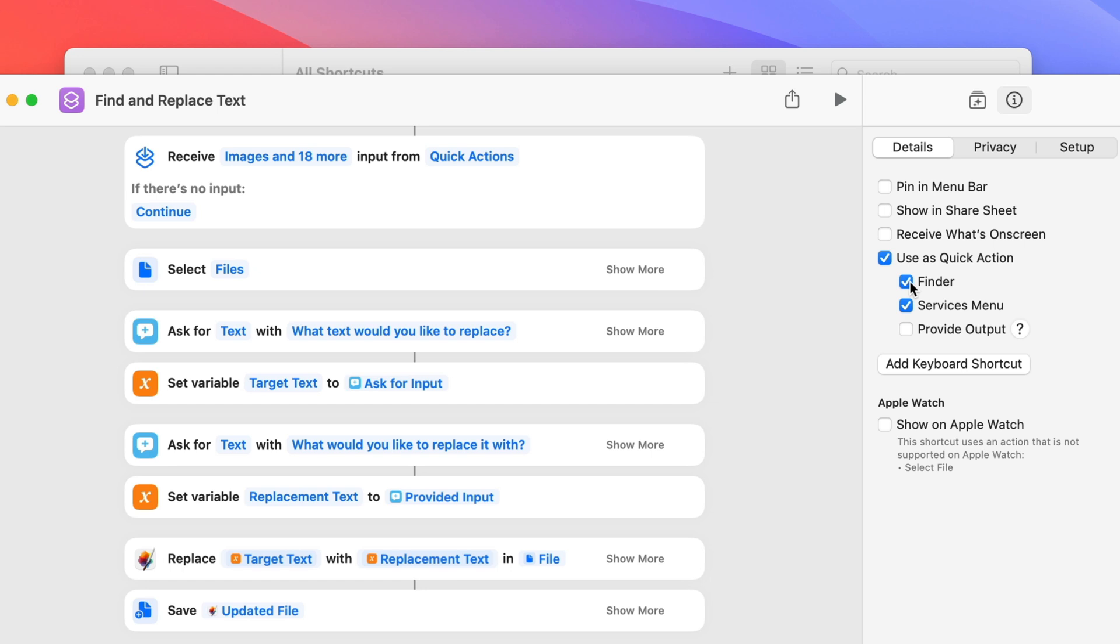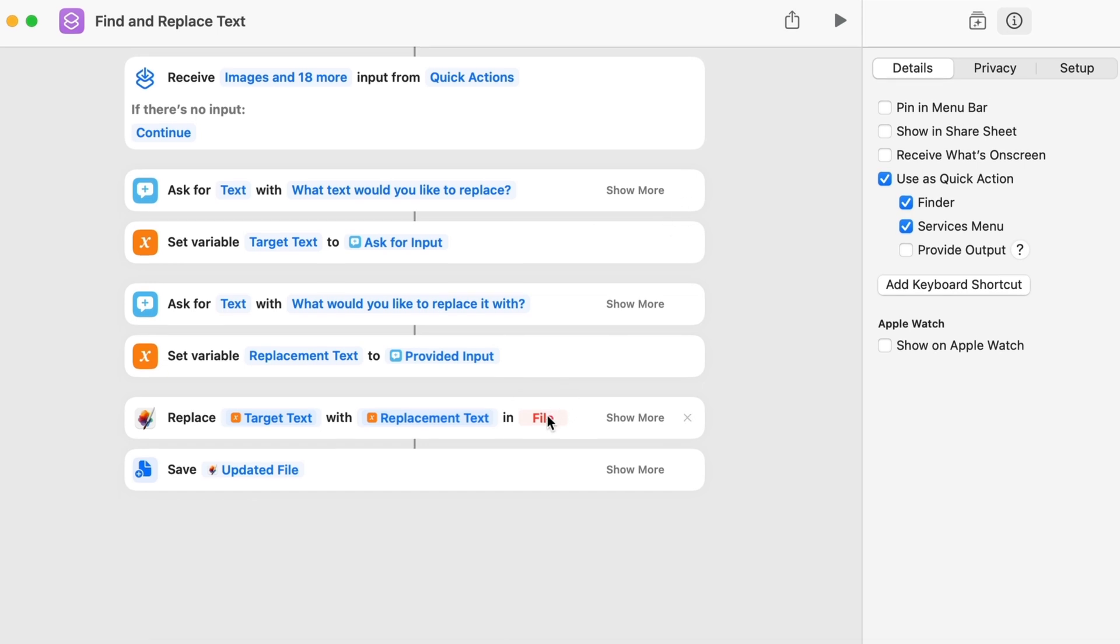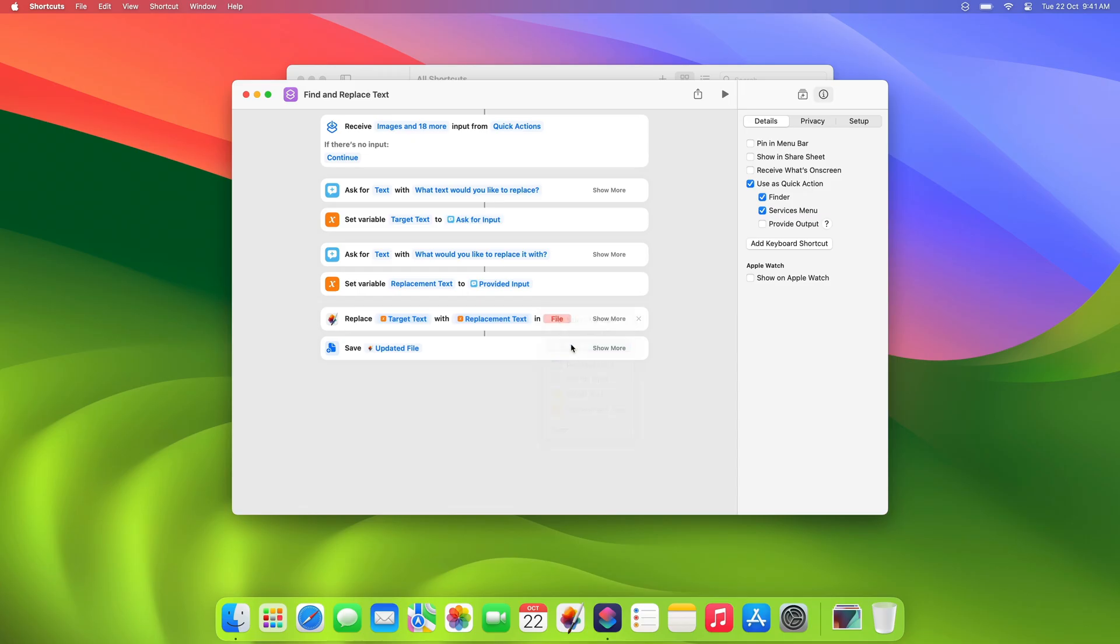At the top, you'll see that this shortcut will now receive input from Quick actions in the Finder. This means any manual file selection prompts are no longer needed. If your workflow has any, feel free to remove them and change file variables to shortcut input instead. This way, the shortcut will use the files you select from Finder.